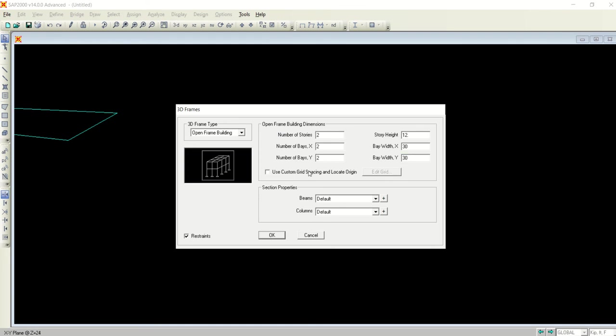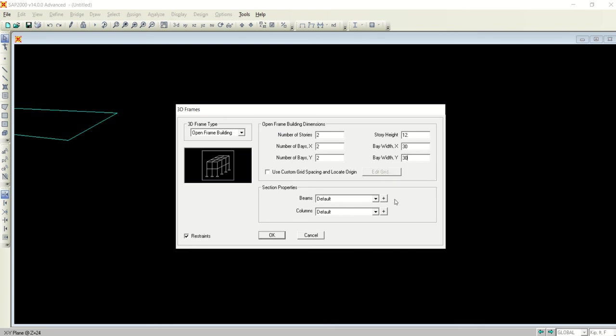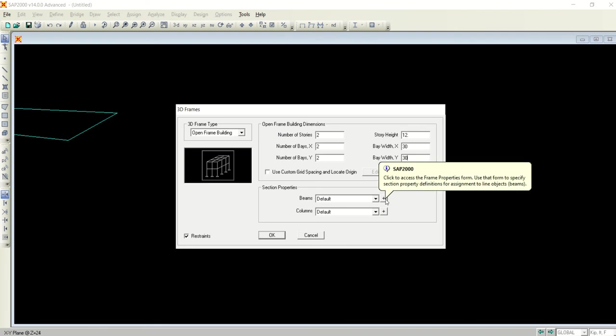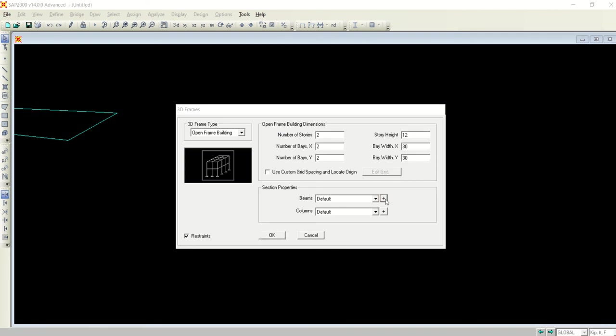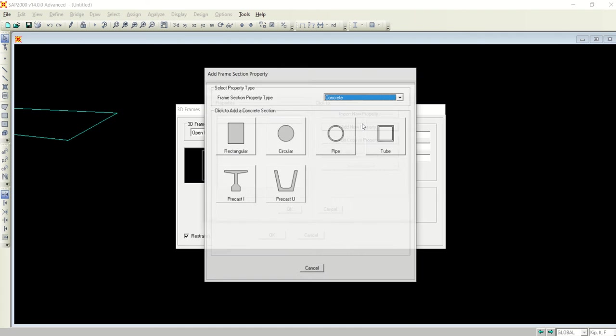There is no need to edit the grid spacing as it is a uniform grid. Now coming to the definition of the sections and the frame sections, I will do it directly from here, add new property.